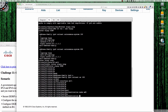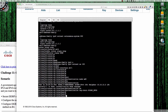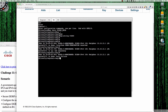Then authentication keychain. You can see that the adjacency went down as soon as I said authentication mode MD5. Now I put in authentication keychain EIGRP_keys. The adjacency is going to stay down until we go over to router 2 where we're going to do the exact same thing.